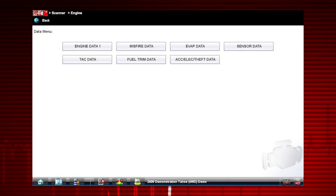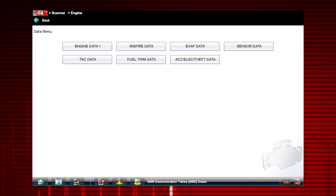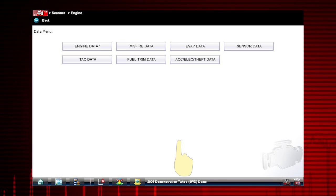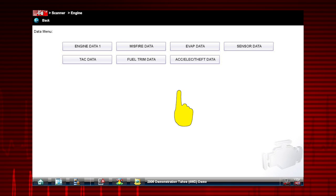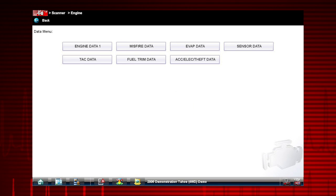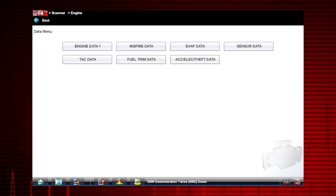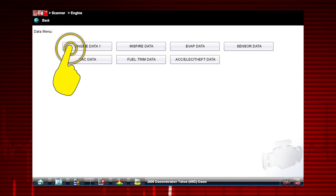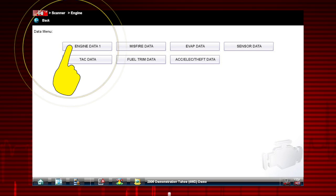Depending on the vehicle, this may open a submenu of viewing options. Scroll down with the touch screen for additional selections. For this example, we will choose to view Engine Data 1 from the submenu.